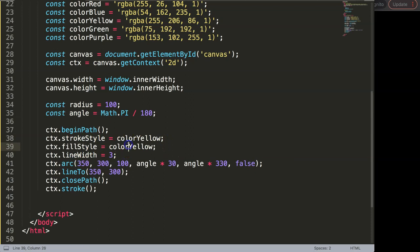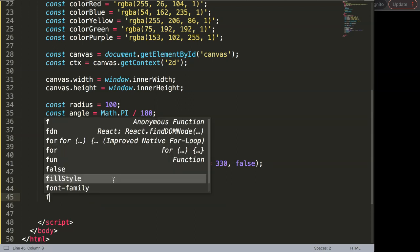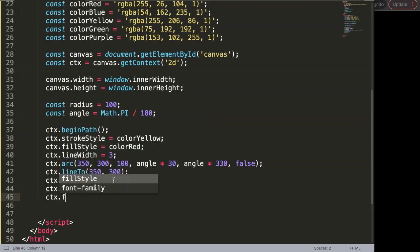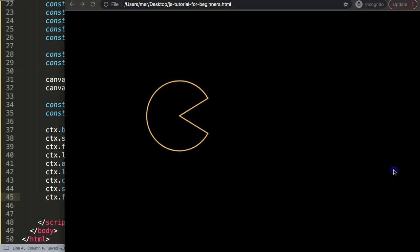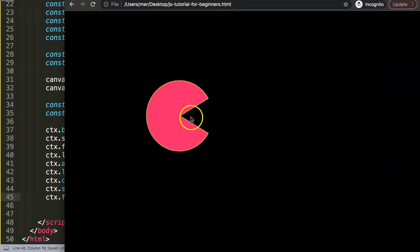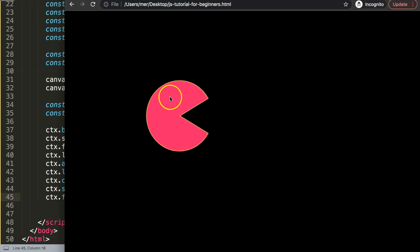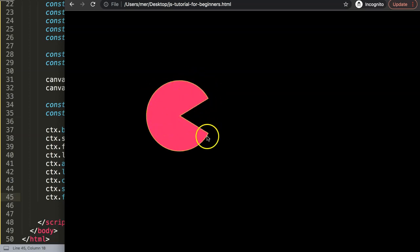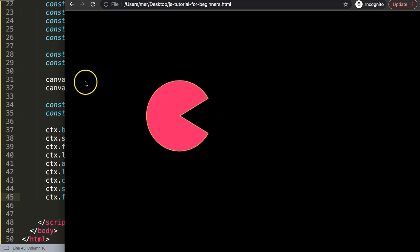And finally here I'm going to say here we will say ctx.fill, save that and there you are. Now it works perfectly and we have this filled up form or Pac-Man in red and with a yellow line and that's basically how you create a Pac-Man shape.